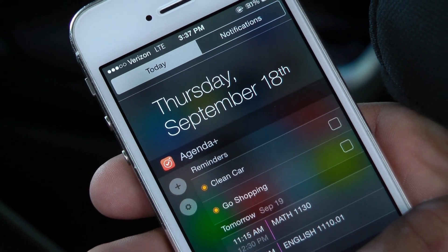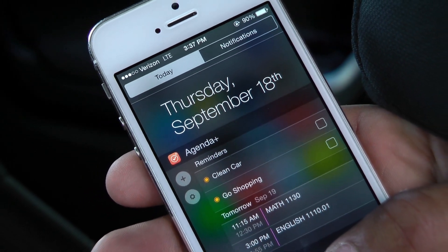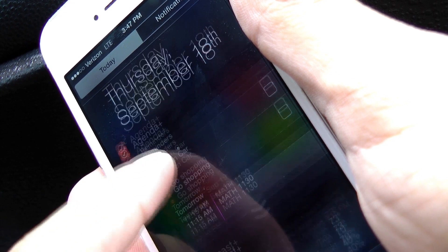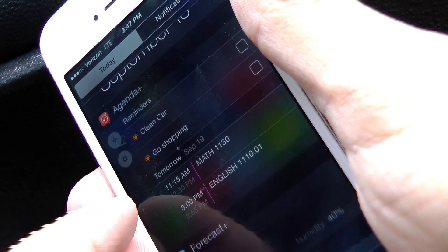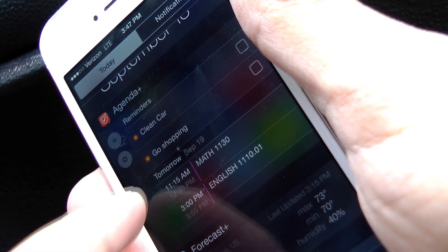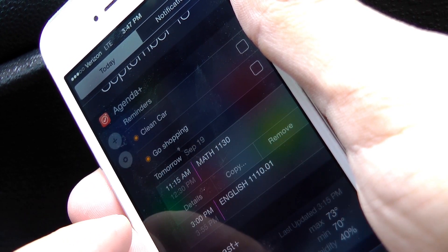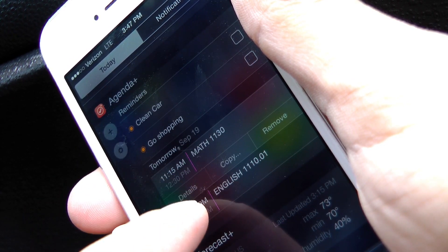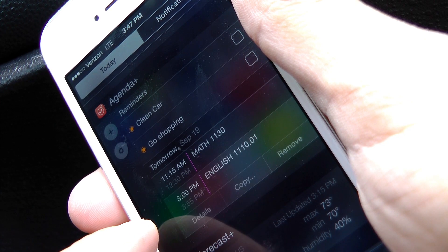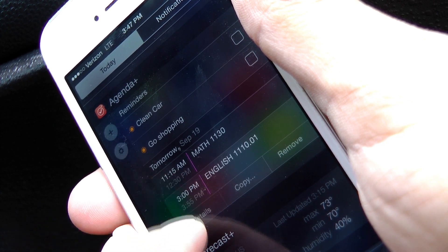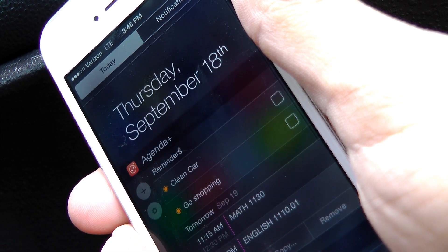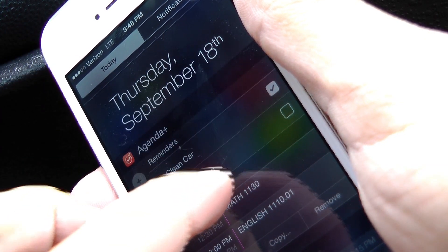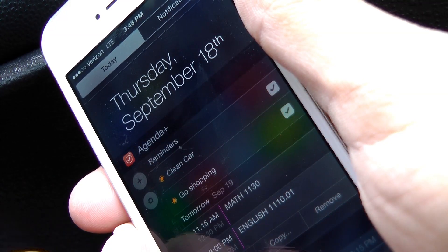The first is Agenda Plus. Agenda Plus combines a list view of your calendar events with a summary of your iOS reminders. iOS typically breaks these into two separate widgets, with the calendar widget showing a full timeline of your day, which can take up a lot of space depending on how many events you have and how late in the day they are.